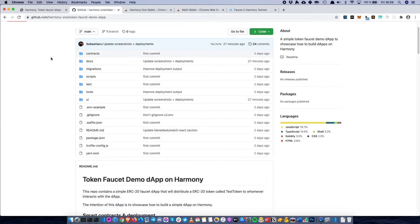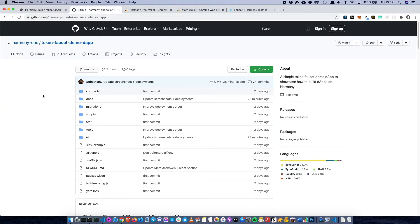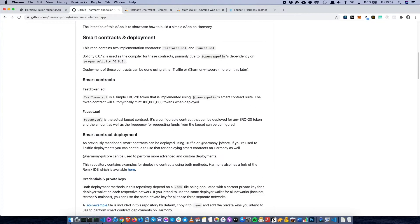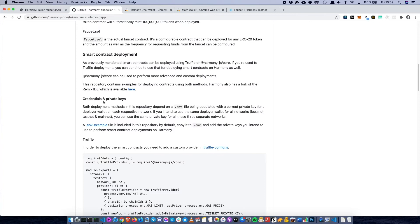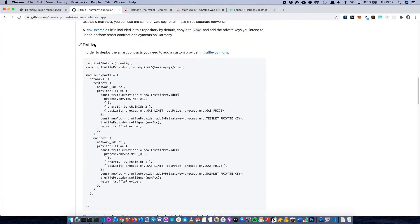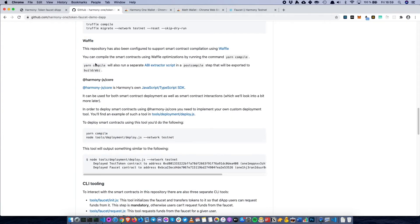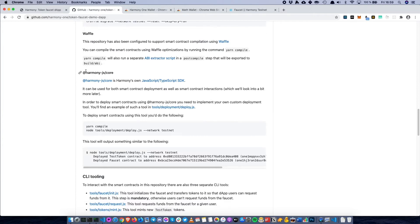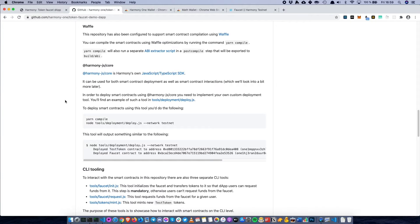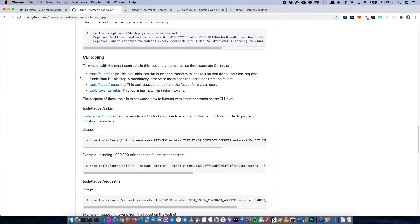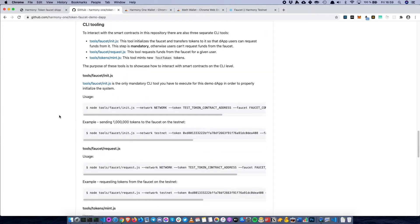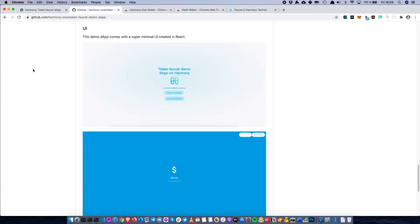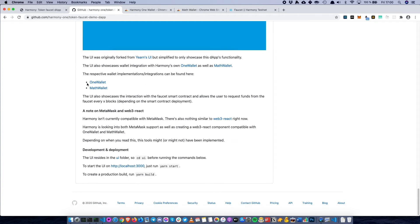All of the documentation and the code for this dApp is available on github.com/harmony-one/token-faucet-demos-dApp. There's documentation for how to interact with the smart contracts, which contracts are included, how to set up credentials and private keys, how to configure Truffle for deployments, how to use Waffle for custom builds or smart contract compilations, and how to use Harmony JS SDK to deploy the contracts. There's also a section about CLI tooling and notes about the UI, which we'll go into more detail about later.